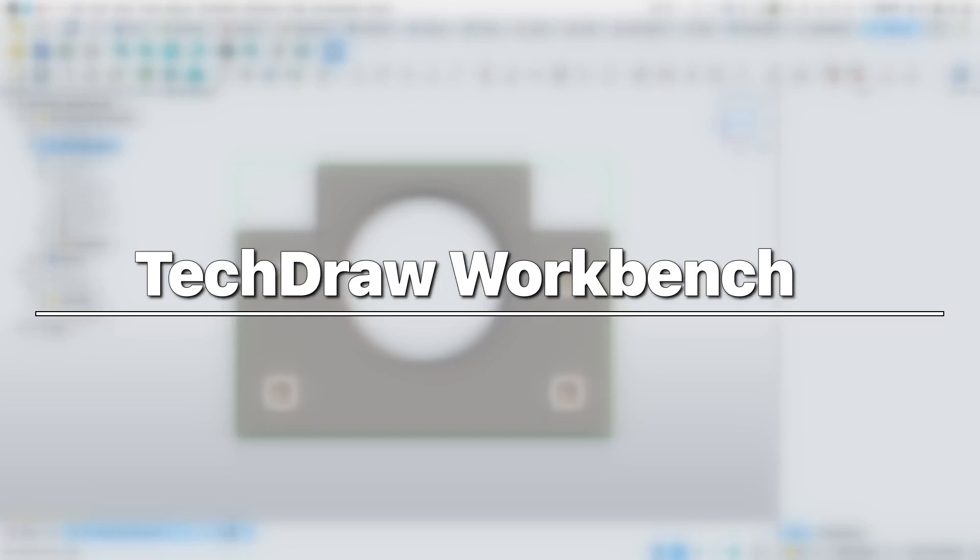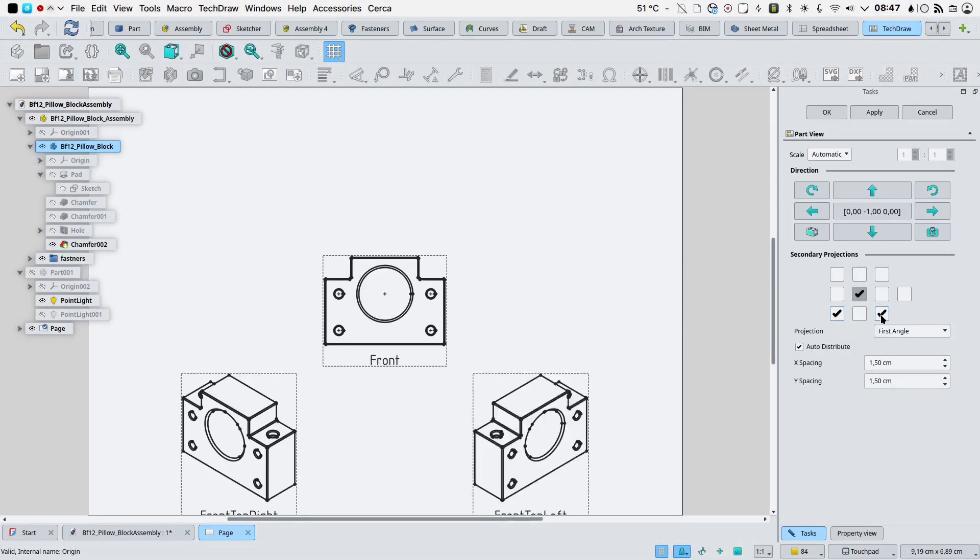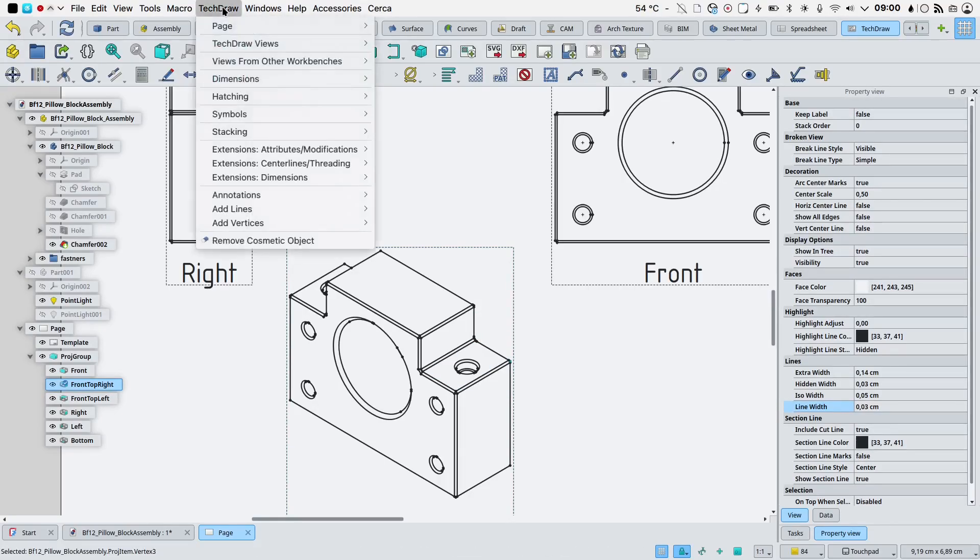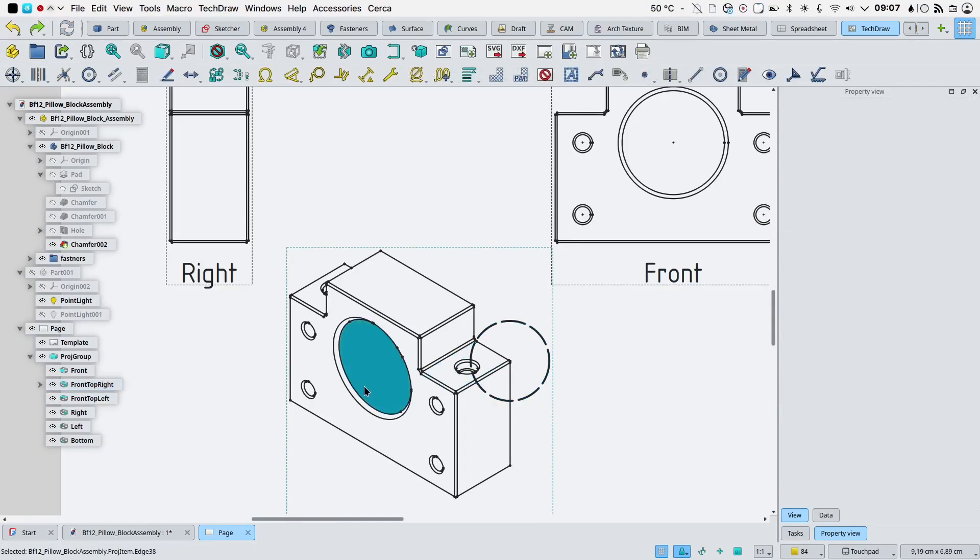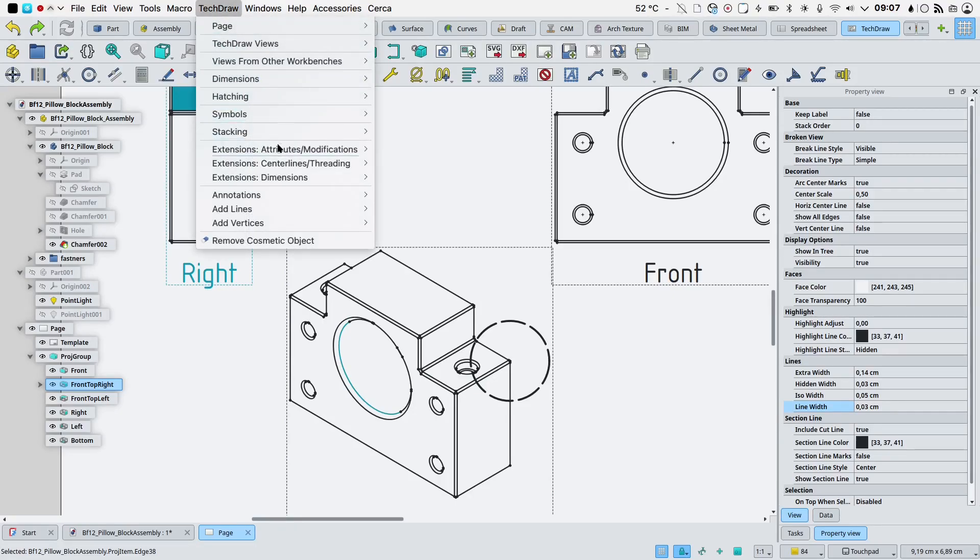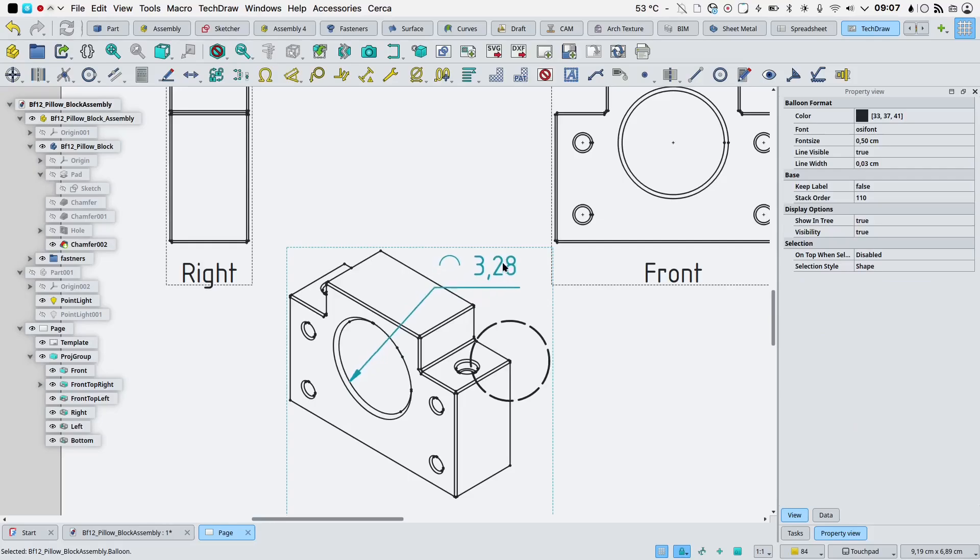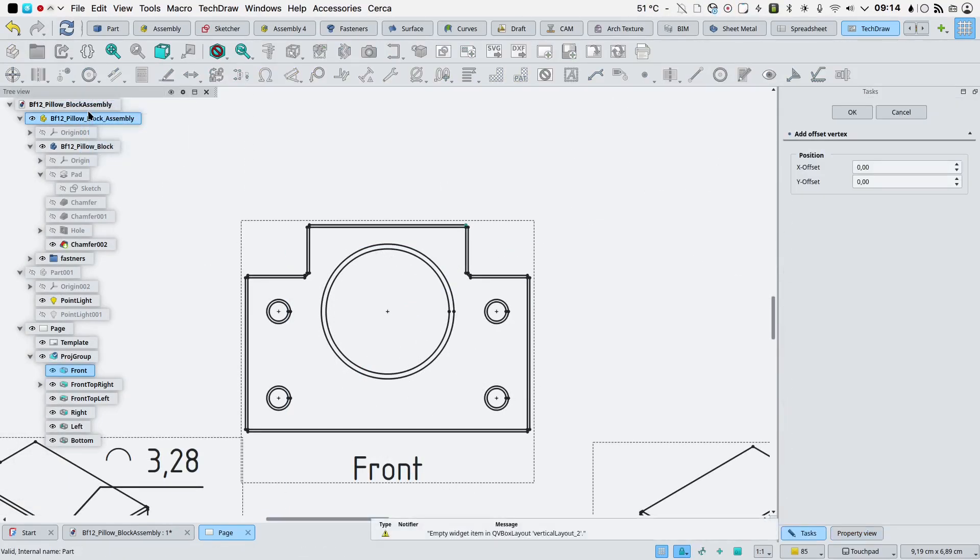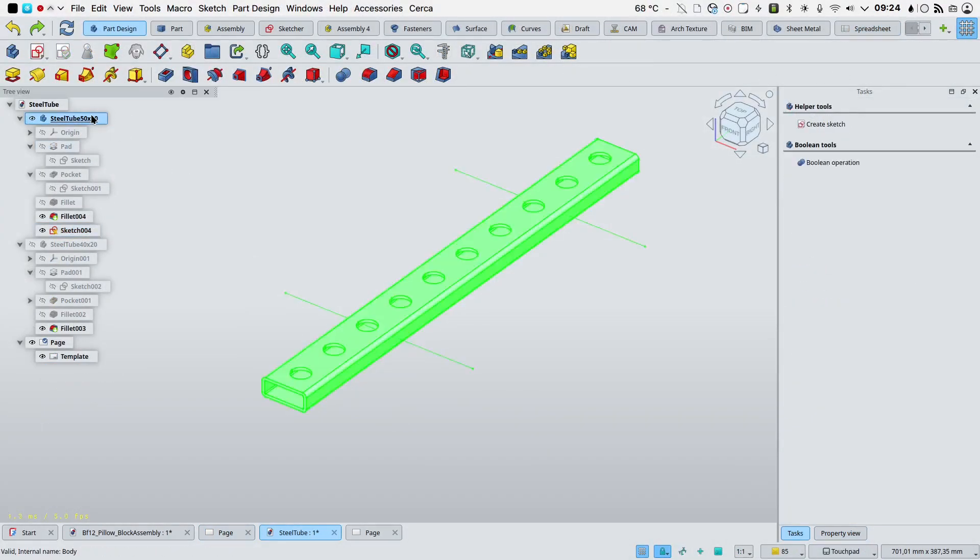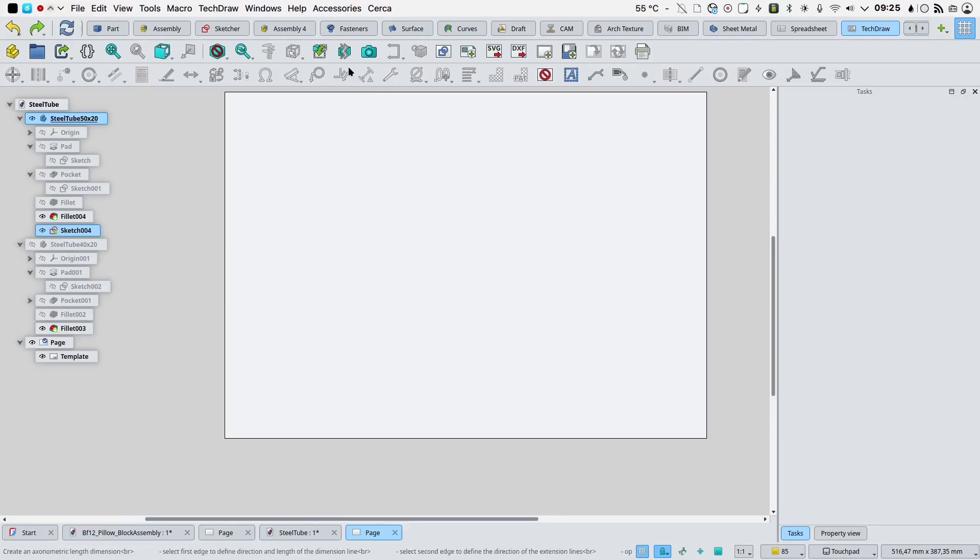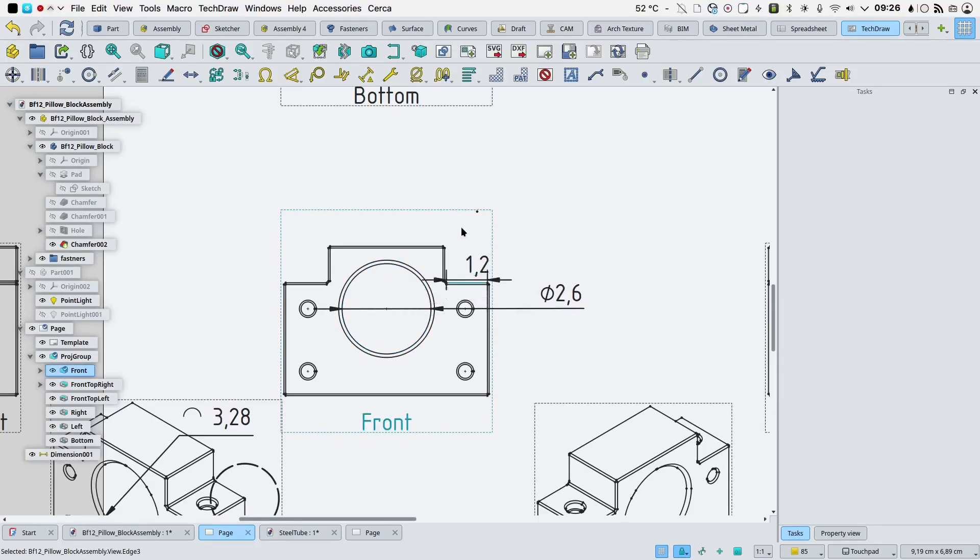TechDraw Workbench. The cosmetic circle tool was added to allow for the creation of cosmetic circles by selecting the center and input the radius. The arc length annotation tool was added to create dimension-like annotation of arc length of selected edges. The add offset vertex tool was added to create cosmetic vertices as offsets from selected vertices. The broken view tool was added to depict long objects easily. A new context dimension tool was added based on the one introduced in Sketcher.